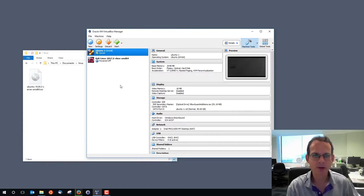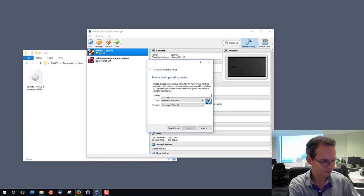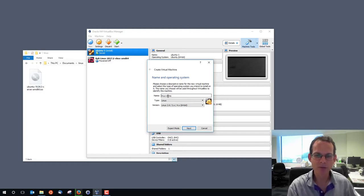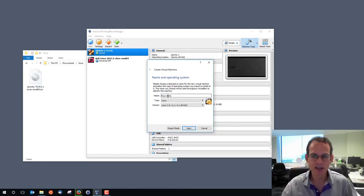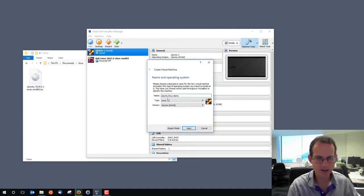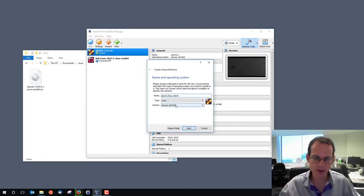In VirtualBox we need to create a new machine and give it a name. I'm going to call it Linux demo, but you should give it a more meaningful name, maybe about the Ubuntu server version. If we include Ubuntu in the name, VirtualBox detects the most common version — Ubuntu 64-bit, type Linux.